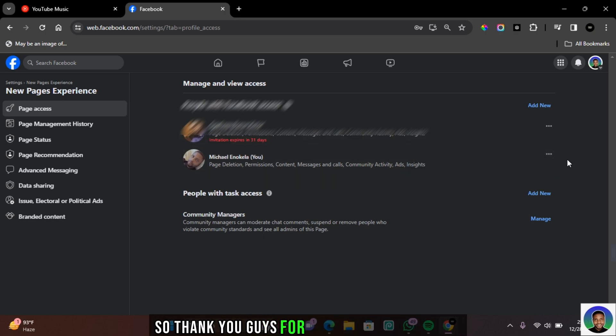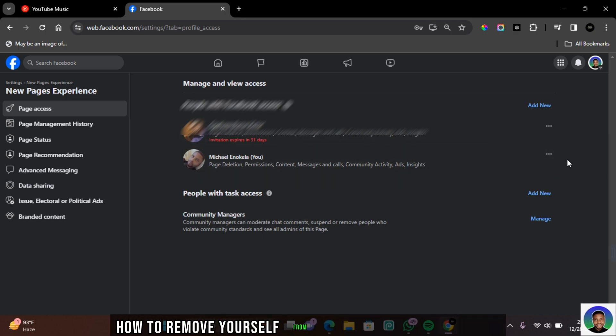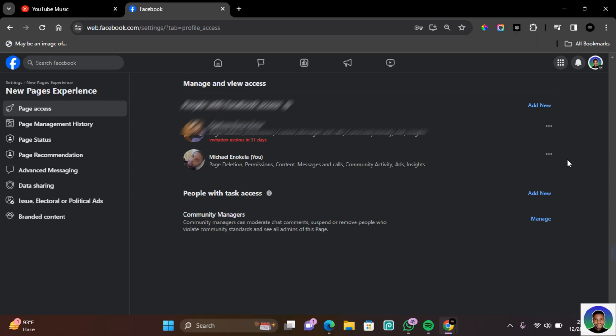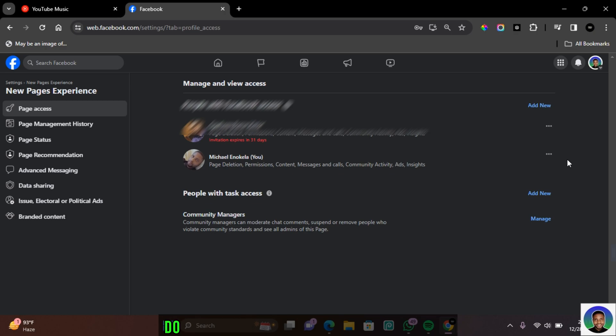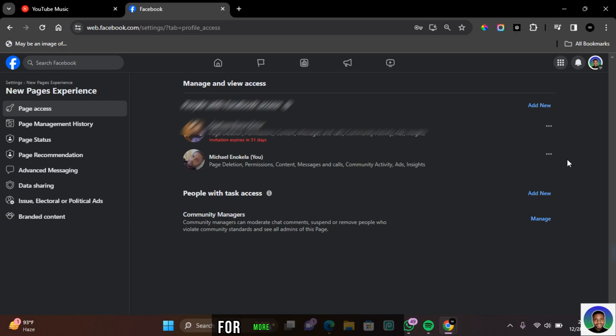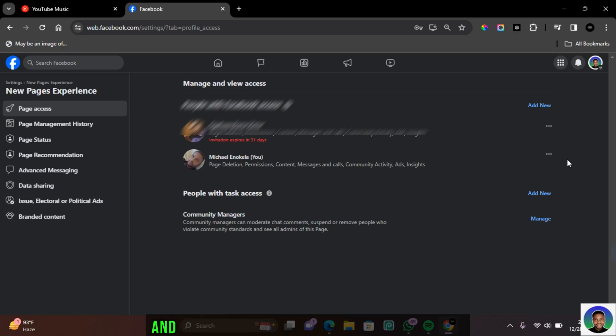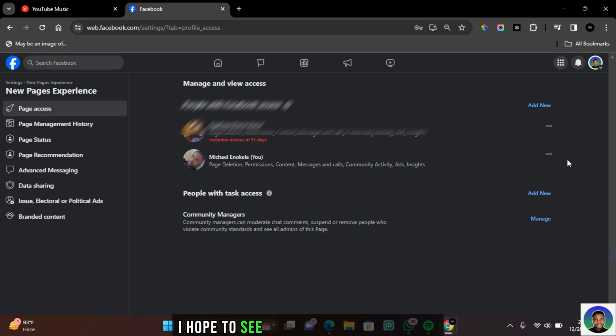So thank you guys for watching this video on how to remove yourself from Facebook page as an admin. I hope you found this video helpful. If you did, make sure to subscribe to this channel for more content like this, and don't forget to like and share this video. I hope to see you guys in my next video.